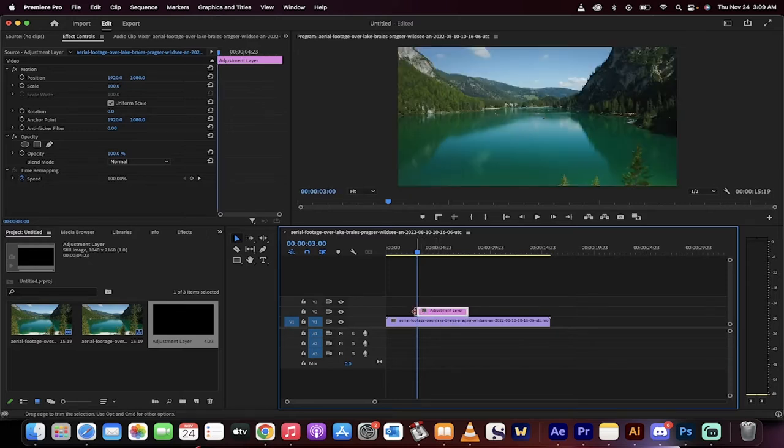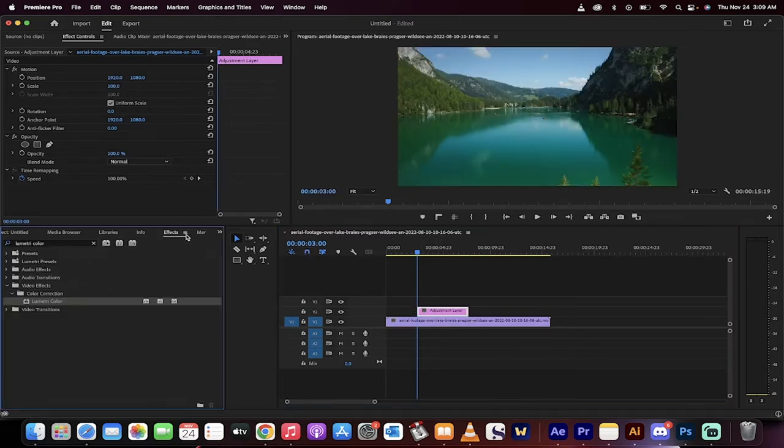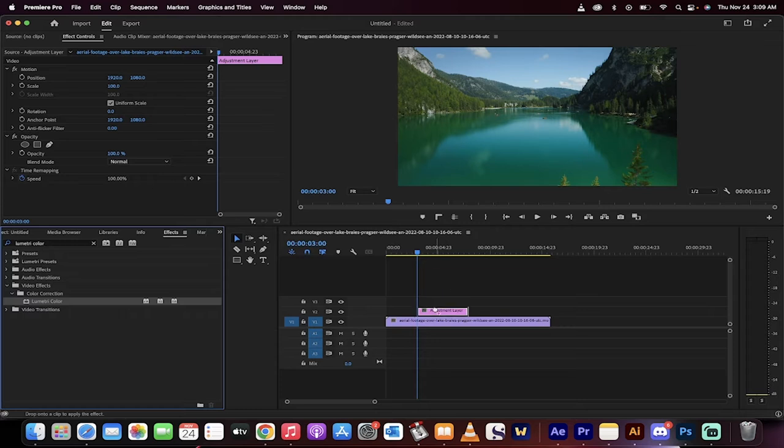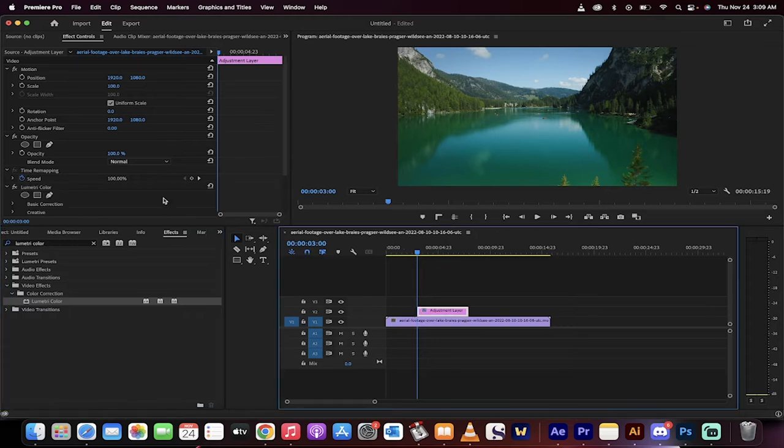Now go to your effects panel and type in lumetri color into the search bar. Drag and drop that onto the adjustment layer. When you do that, nothing happens right away, no worries, you just need to dig in.